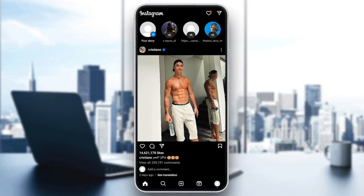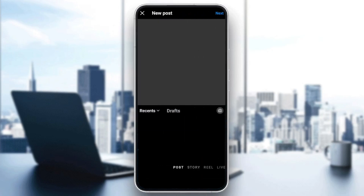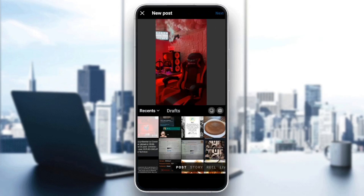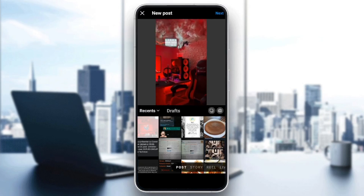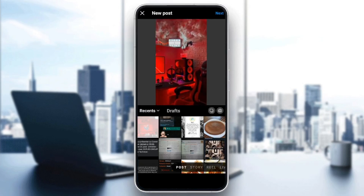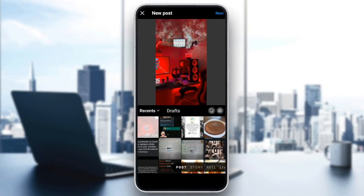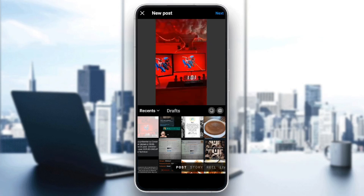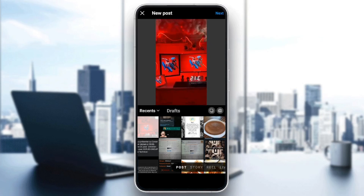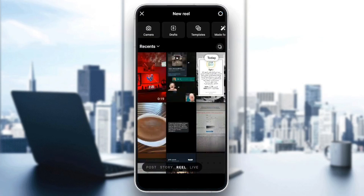There's the Reels section, and lastly the Your Account section. Go ahead and click on this plus icon, and then from here you can either share a post, you can post a story, a Reel, or start a live video. So right now we're going to click on Reel.